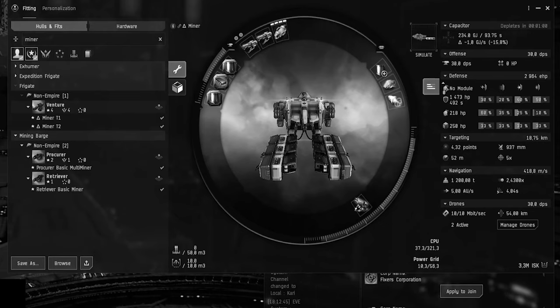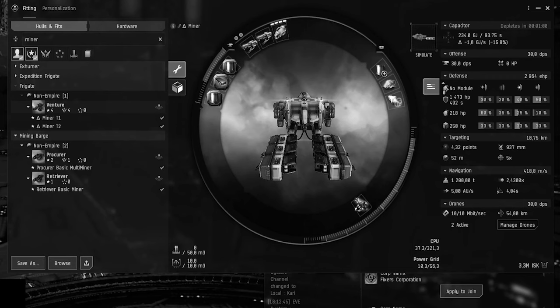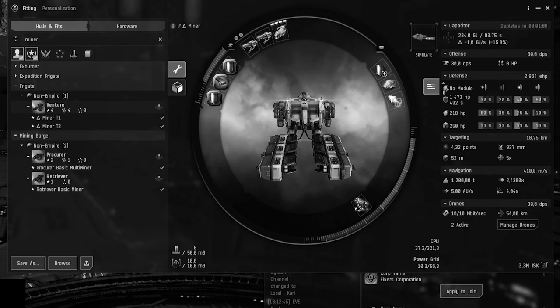Oh yeah and I forgot to mention that some gas sites do have NPCs in them and the venture is not a match for them. So you need to actually have a combat PVE ship ready to eliminate those NPCs. Mainly in wormhole gas sites.